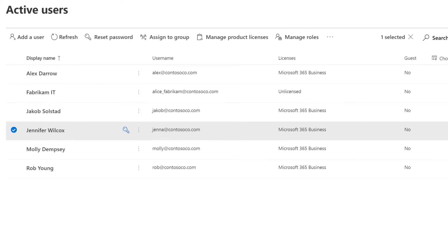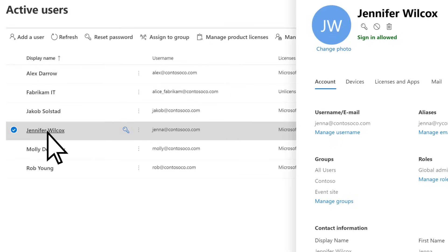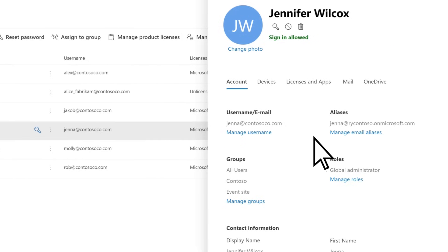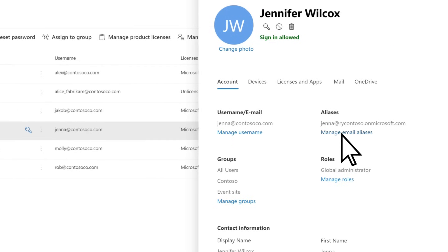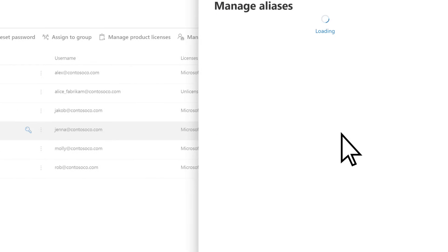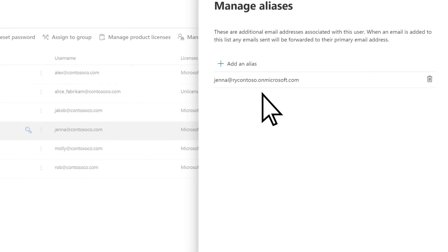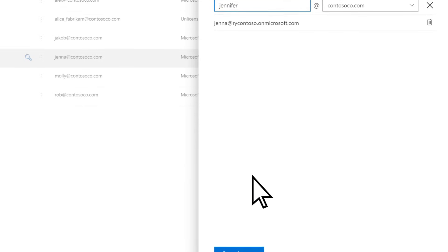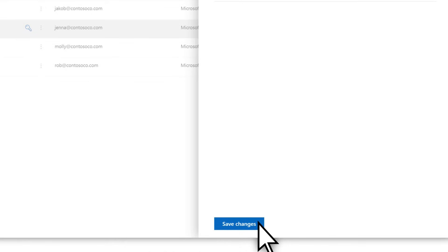Now let's say we want to add a different email address for Jennifer. We select her name, manage email aliases, and here we'll add a new email alias. Enter the new alias, verify the correct domain, then Save Changes.